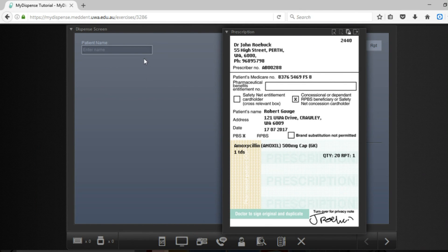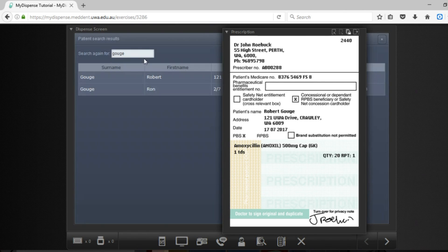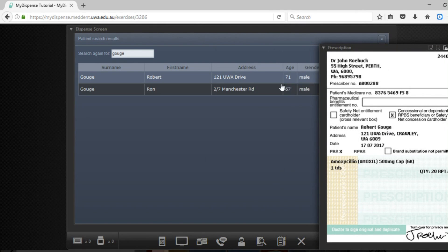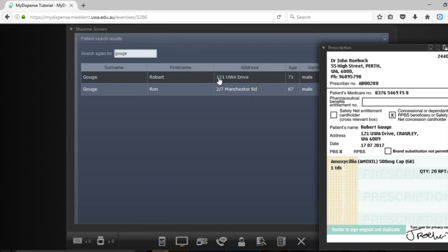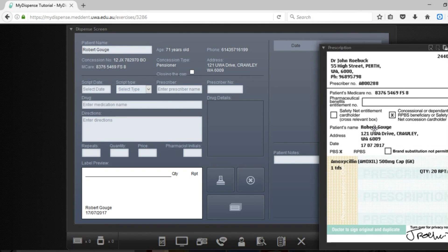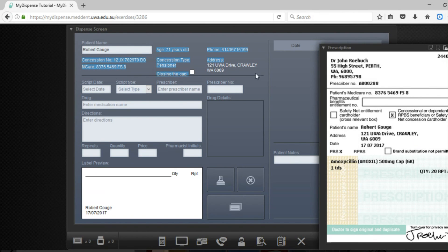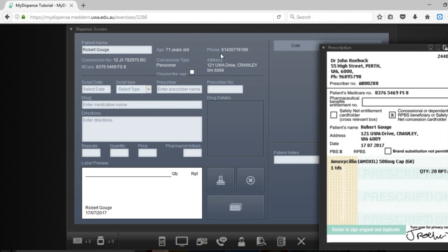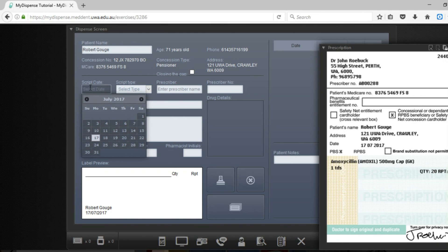We're going to enter the patient's name as if we were dispensing the medication. It's important that you do check against the patient's address that they are the correct patient. So as you can see here we've got this patient already in the system, their address is 121 UWA Drive, you've got their concession type which is pensioner. You've got to confirm that the Medicare number is correct, which in this case it is, and we can dispense the medication. So we'll just go ahead and do that now.